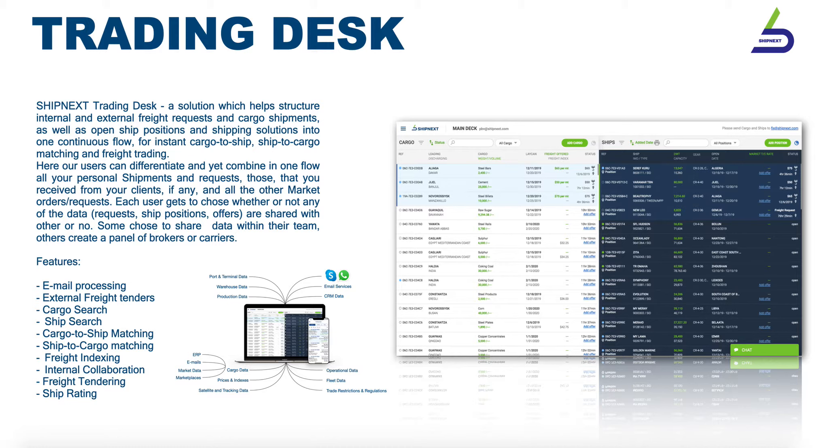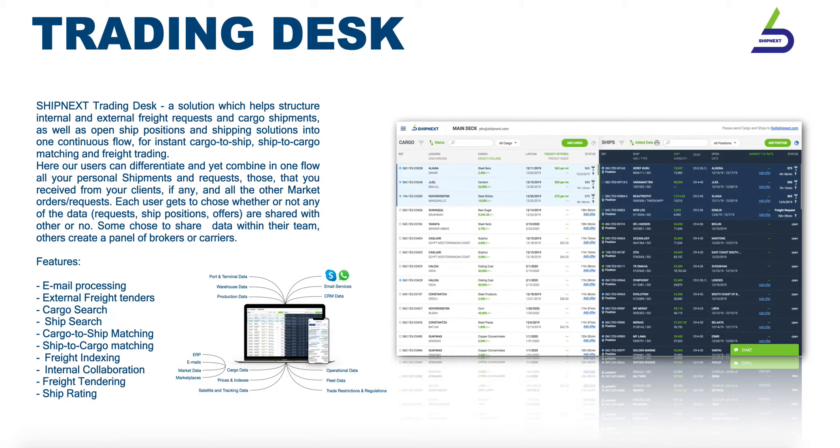The key feature of the trading desk is its ability to display a real-time flow of cargo on the one side and fleet, or shipping solutions, on the other.